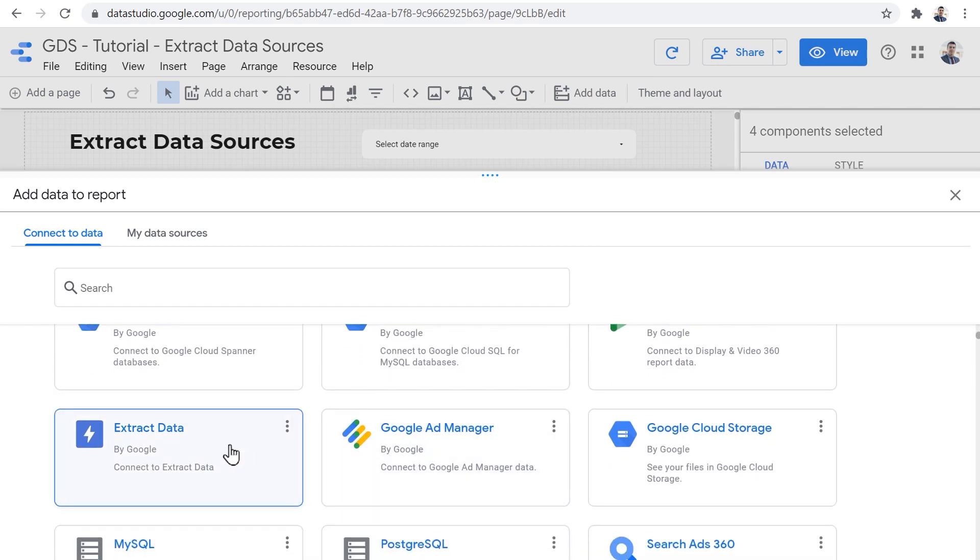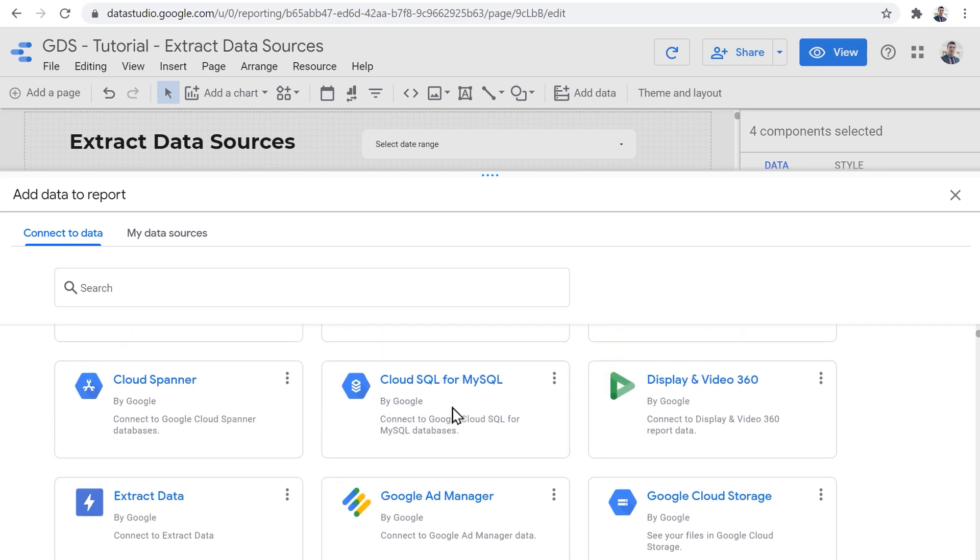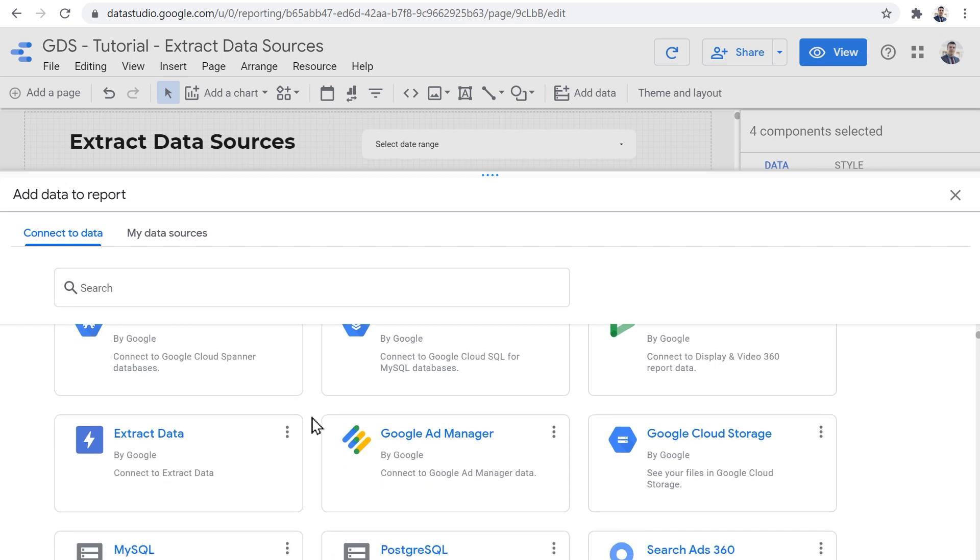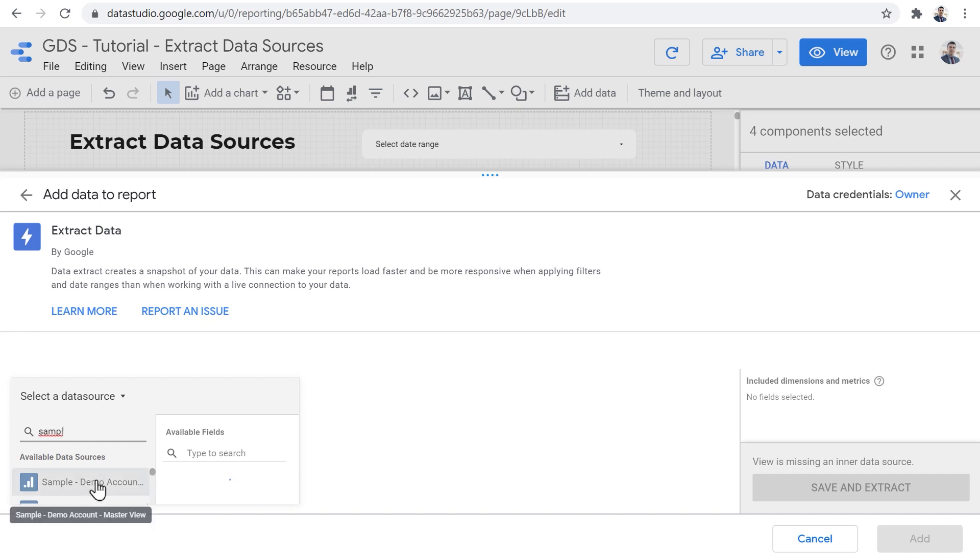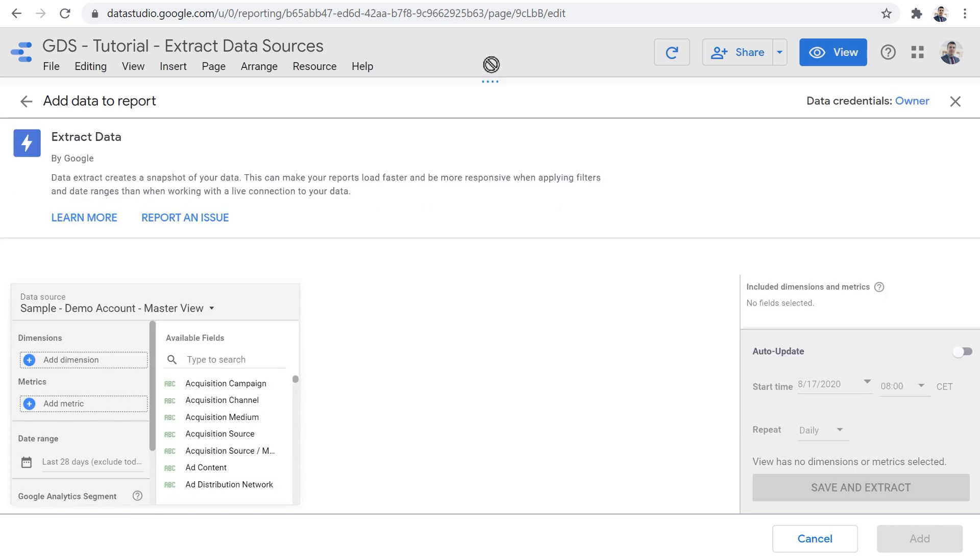The extracted data source is a bit different compared to the other data connectors that are available to us in terms that the other data connectors connect directly to a tool, a marketing or analytics tool to extract data from. But extract data does not directly connect to a third party tool. What it does is that it takes one of the data sources that we already have and creates a snapshot of data from that data source. So for example, here, I'm going to choose the sample demo account as the data source that I'm going to use and I'm going to extract data from.